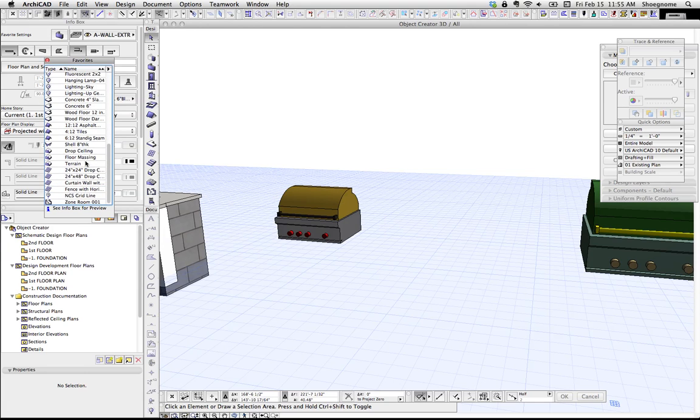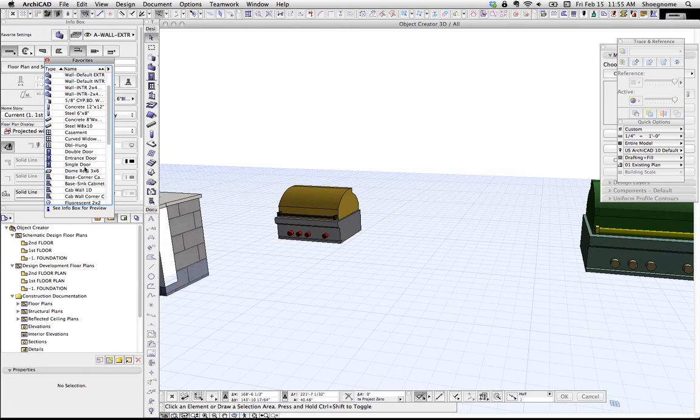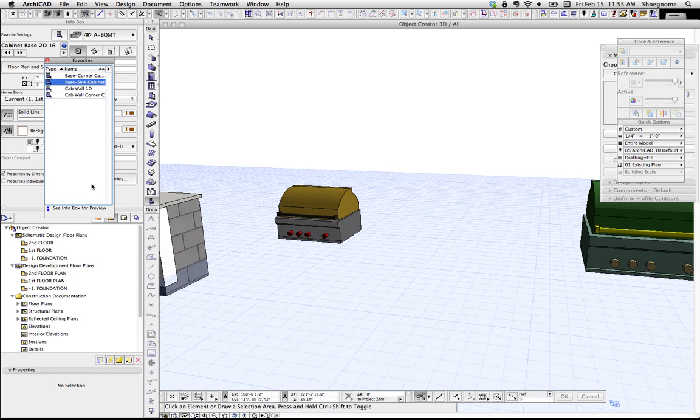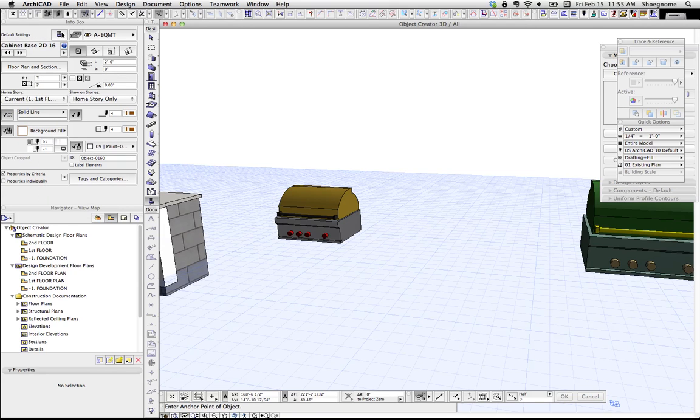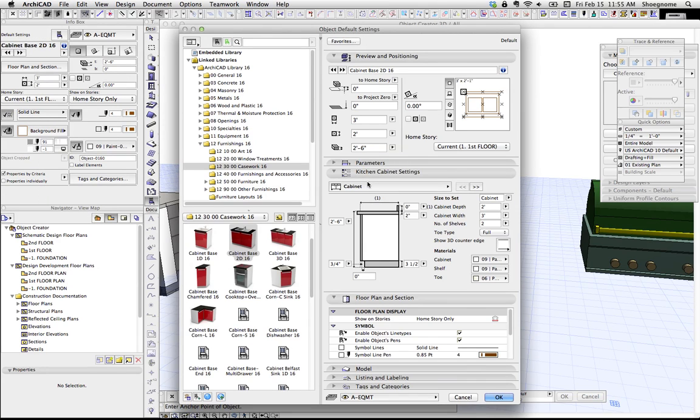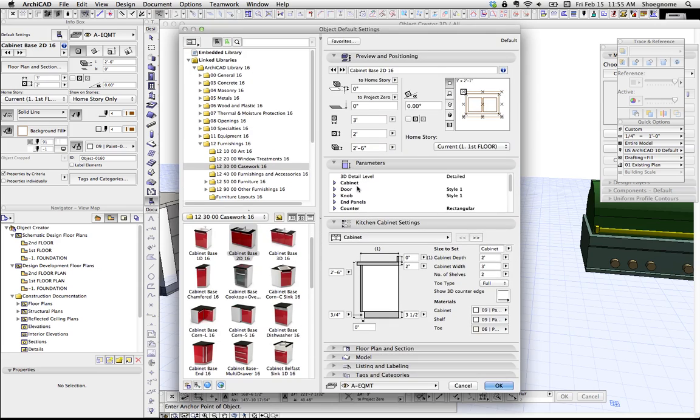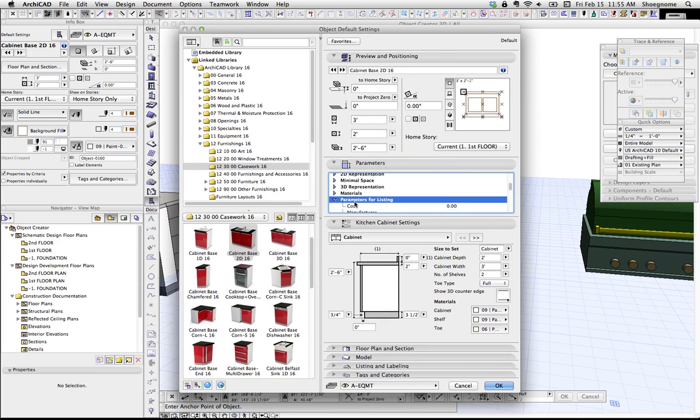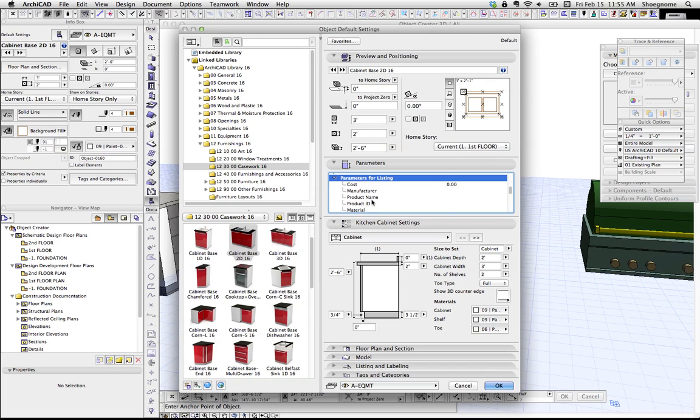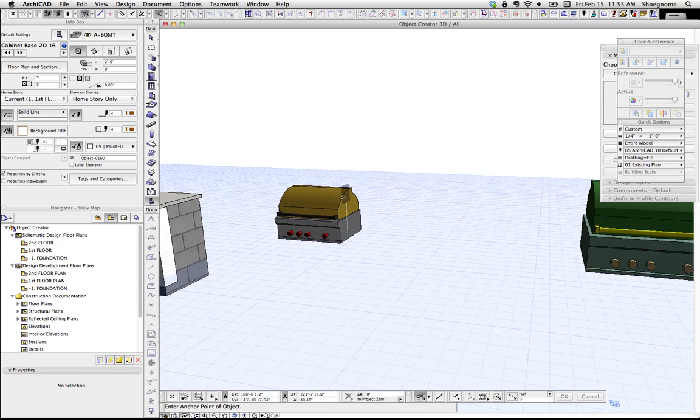I'm going to go to some generic object, like a cabinet here. If we go into the settings of this cabinet, and we go to parameters, here's all the size stuff. We can go down to parameters for listing. And here's where we can put in cost, manufacturer, product name, product ID, all this stuff that's missing from our object.